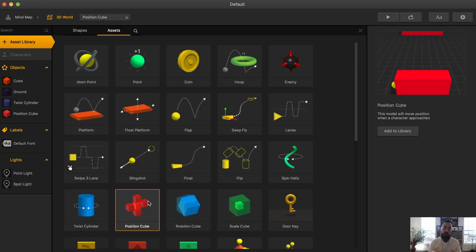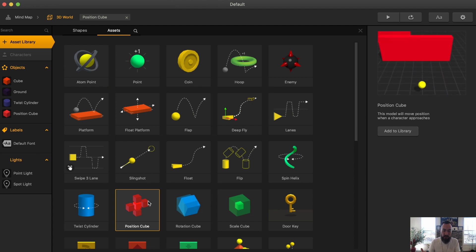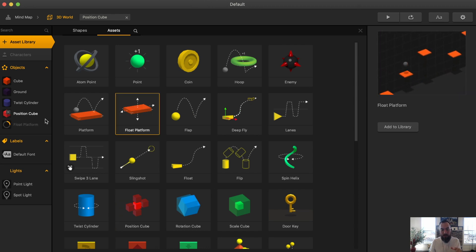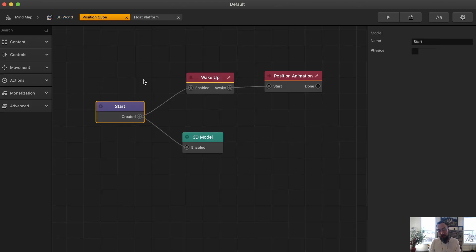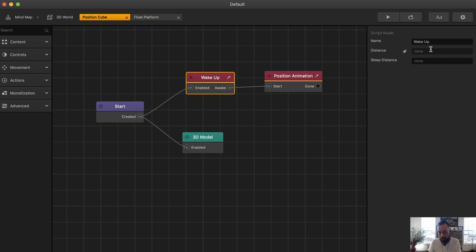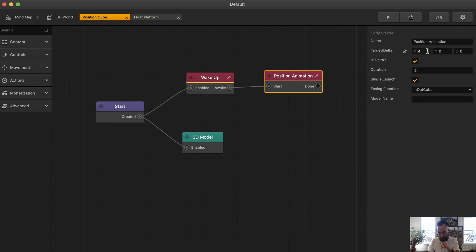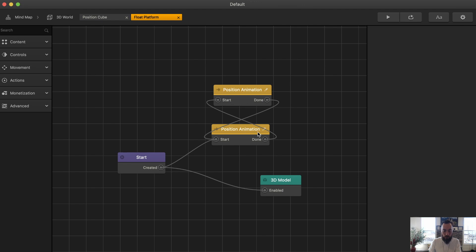The position cube is probably one of these assets you're going to be using all the time — it's very useful. I'm going to load the float platform so we can take a look at both smart assets. Here we have the position cube; in the example we saw before, it's primarily used as an enemy. There's no distance, and then it moves in the X category for about two seconds, and only does it one time. Whereas the float platform uses the position animation but loops itself so it goes over and over again.